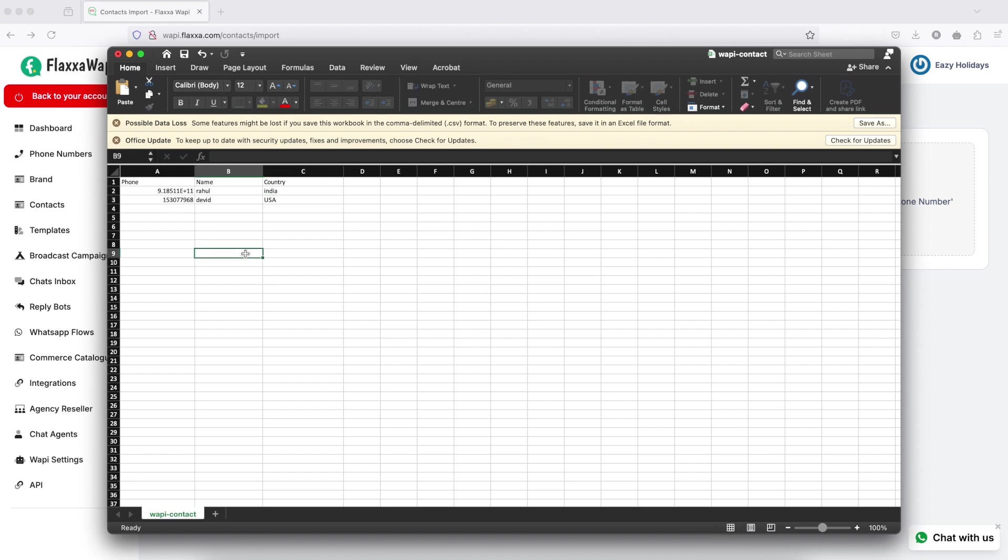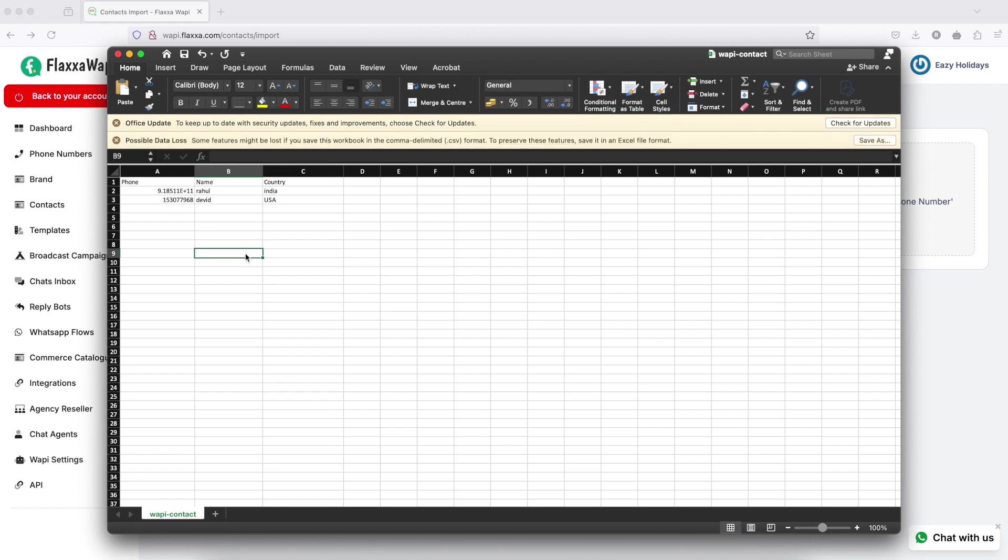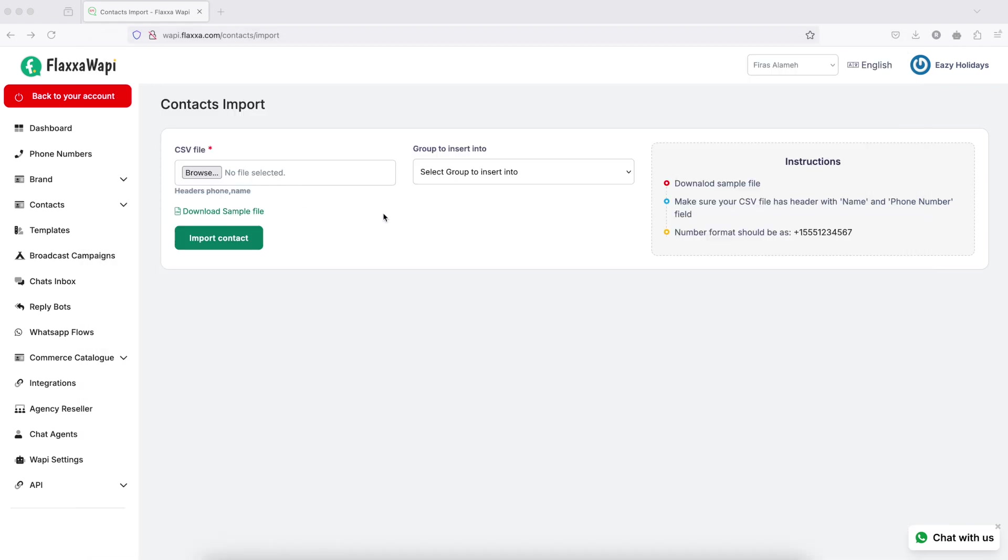This is the sample file, and you can add more contact fields or more columns into this. Remember, very important: your CSV sheet must have these two columns, phone and name, and they should not be tampered with.